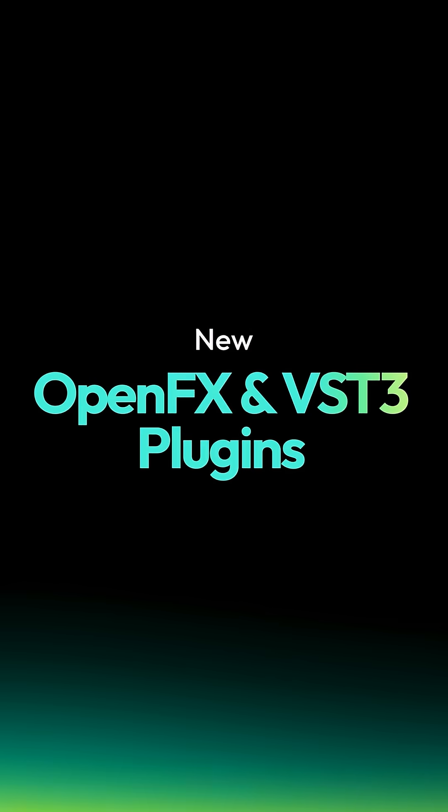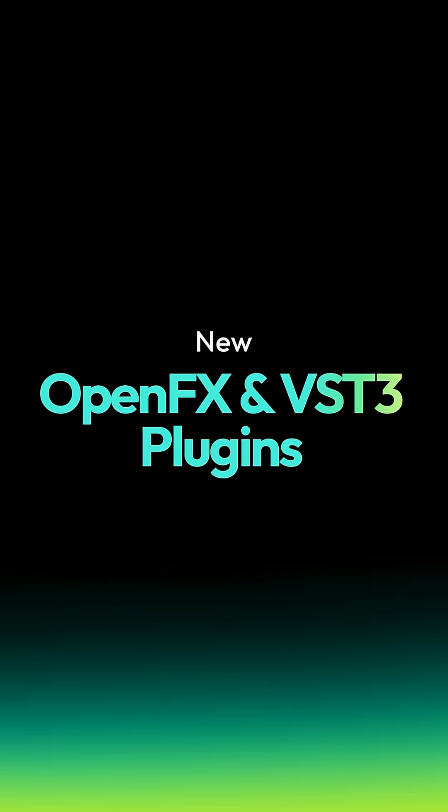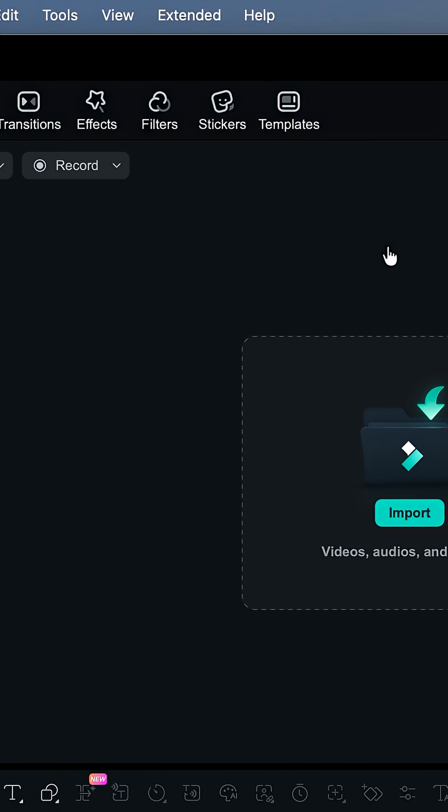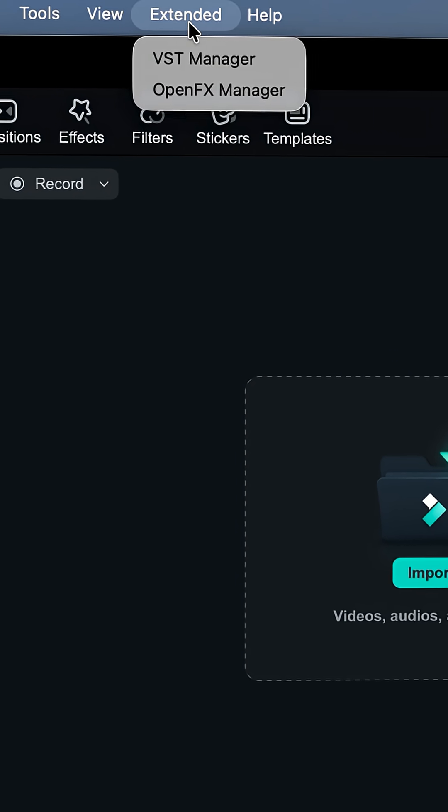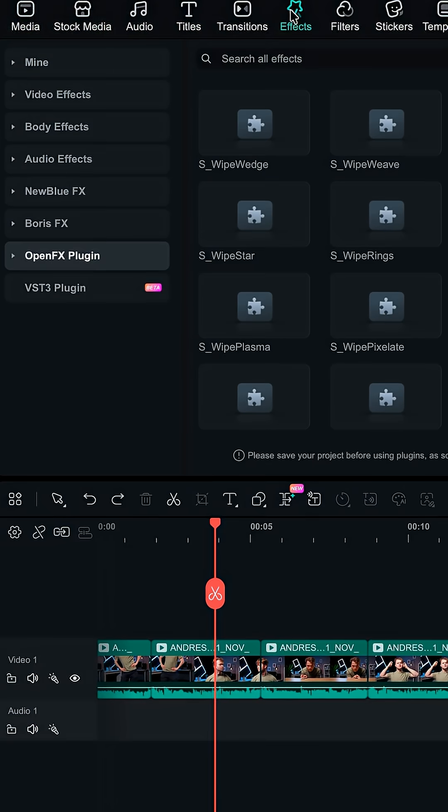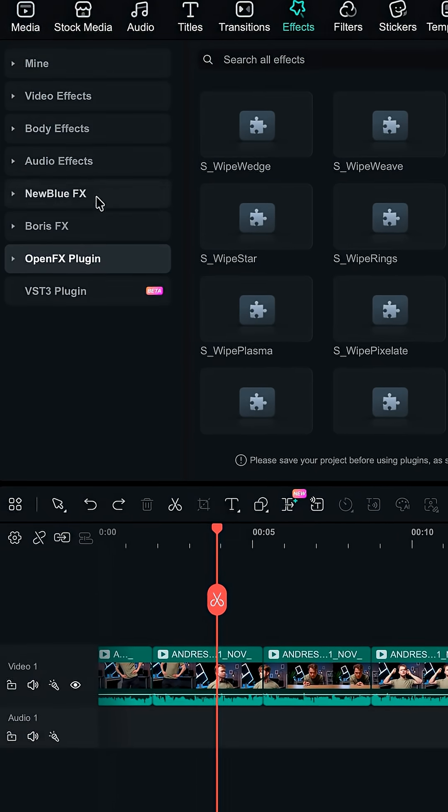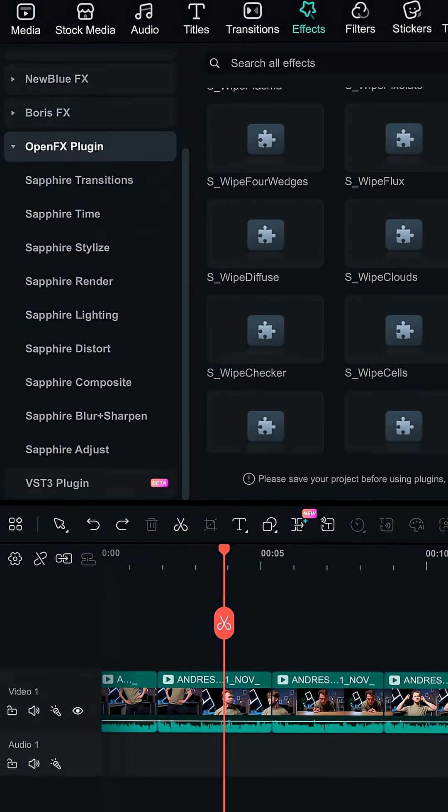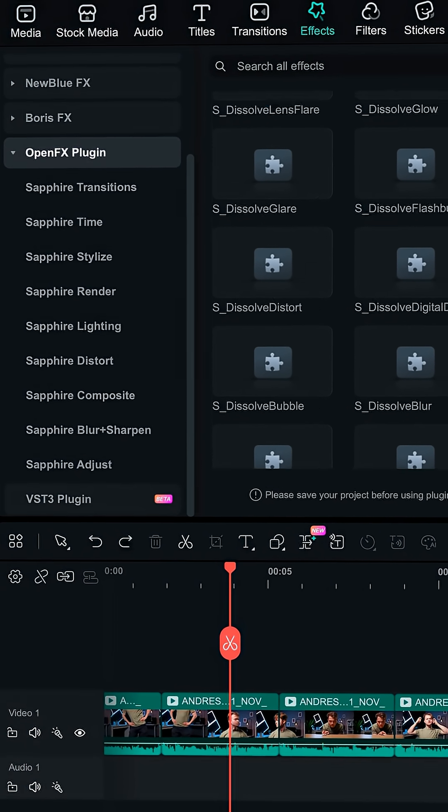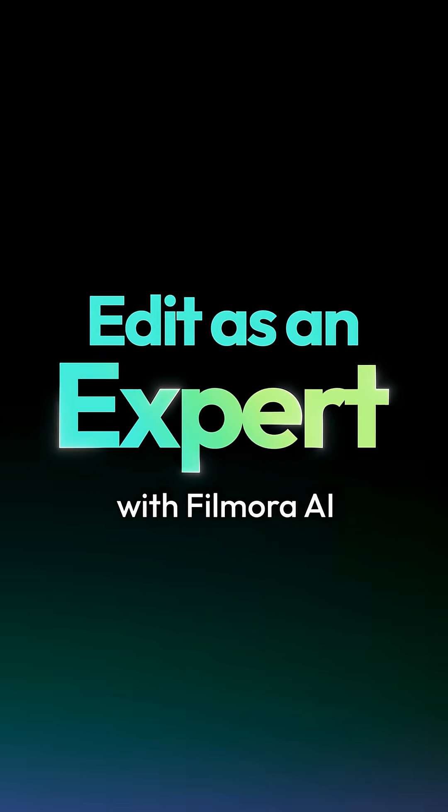Filmora 15.1 now supports OpenFX and VST3 plugins. It opens Filmora to a much larger effects ecosystem for creators who want more flexibility and room to grow.